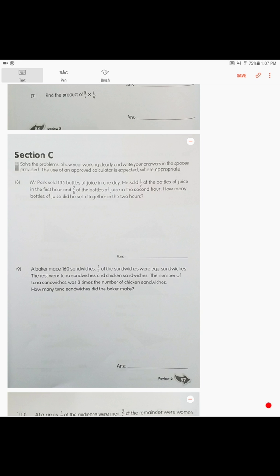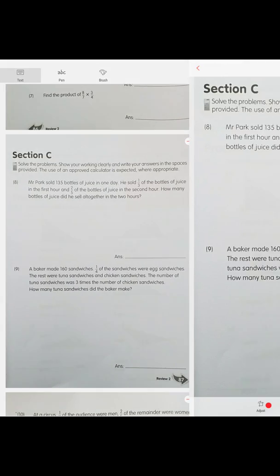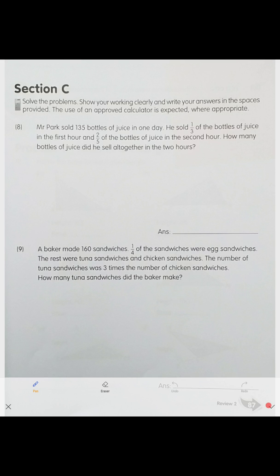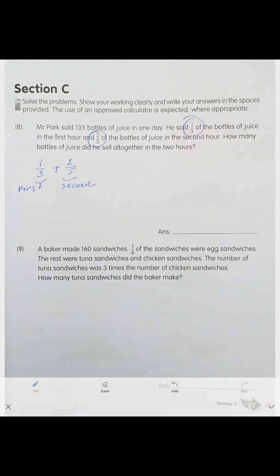Section C: Mr. Park sold 135 bottles of juice in one day. He sold one-third of the bottles in the first hour and two-fifths of the bottles in the second hour. How many bottles did he sell together in two hours? We have two parts — first hour is one-third plus two-fifths. Different denominators, so bring to common denominator: 5 over 15 plus 6 over 15, giving 11 over 15.